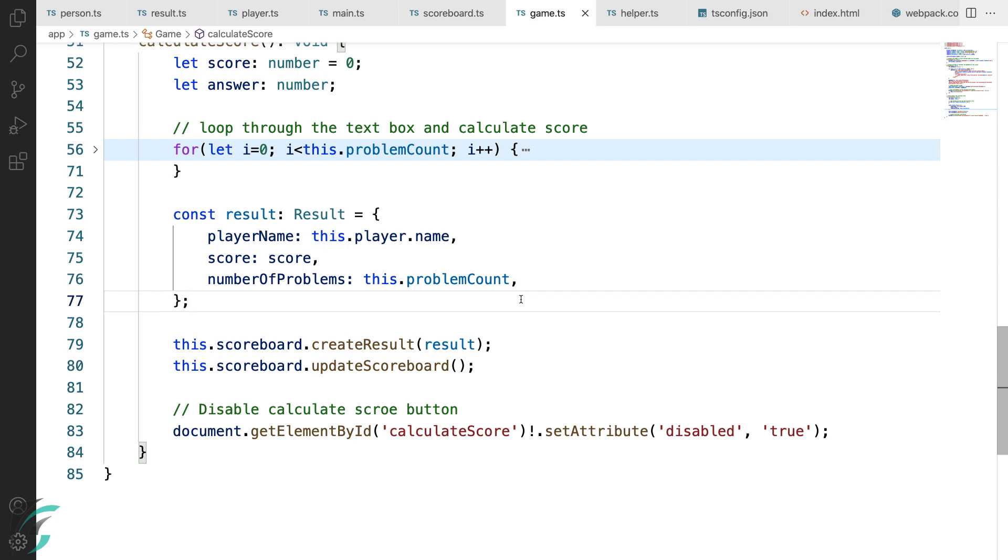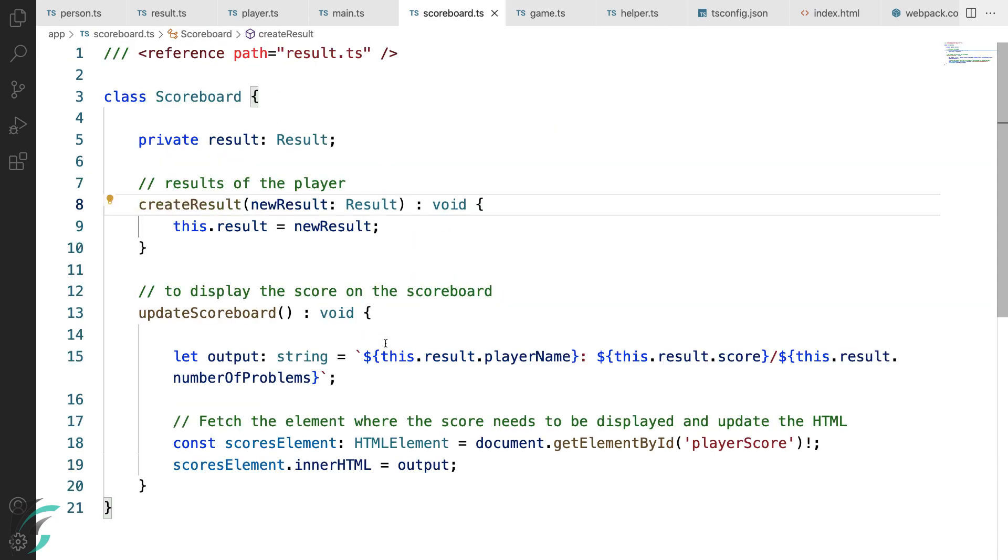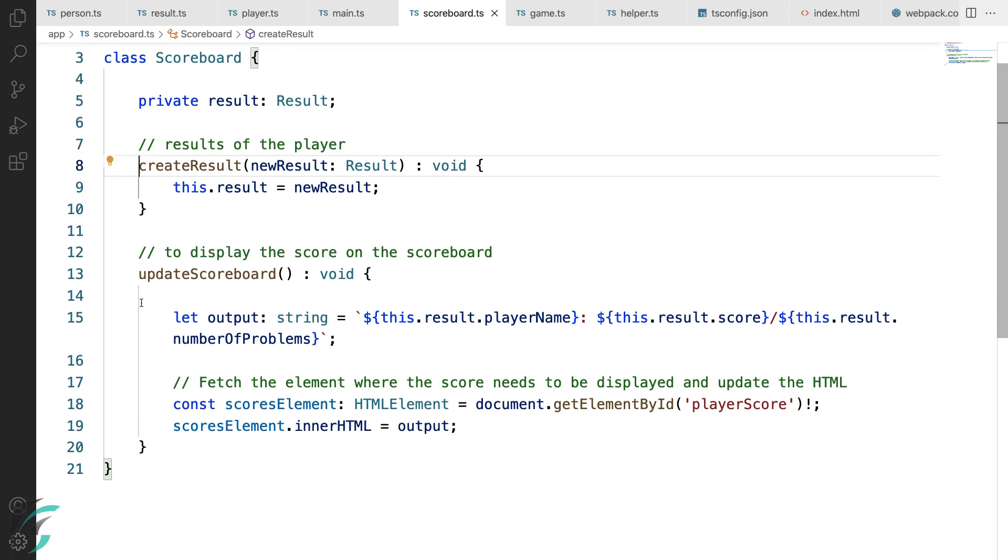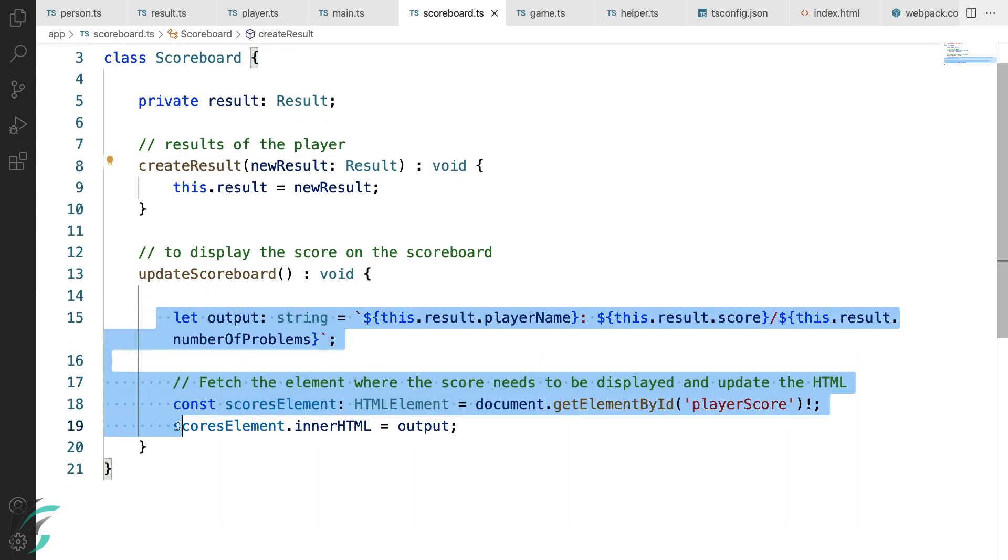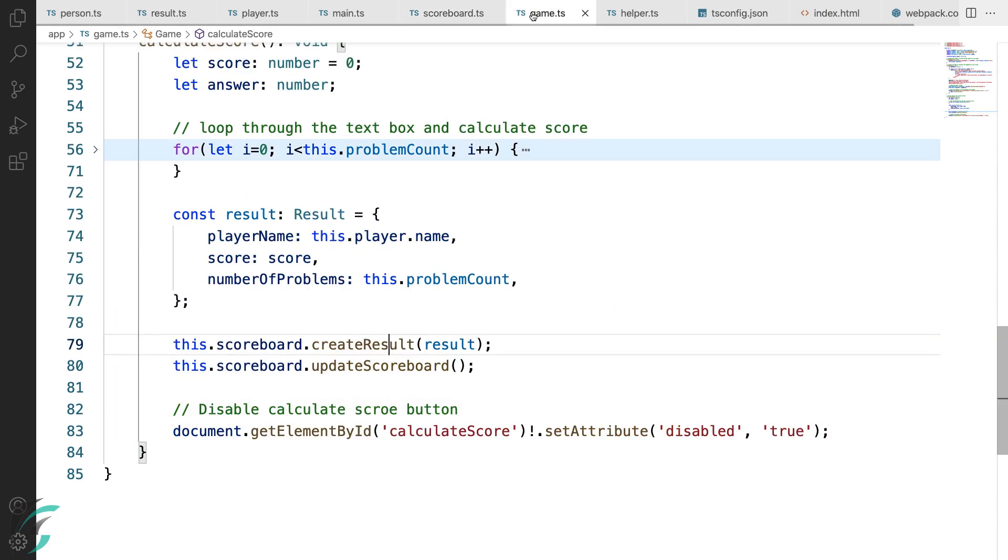Once I have checked the answers and received the score, I have called the create result function and the update score function. After all this is done, I'll just disable the calculate score button. Now let's go through this once. In the create result, the new result is created and when the update scoreboard function is called, the output of the scoreboard is changed to my score. The calculate score function is ready as well.